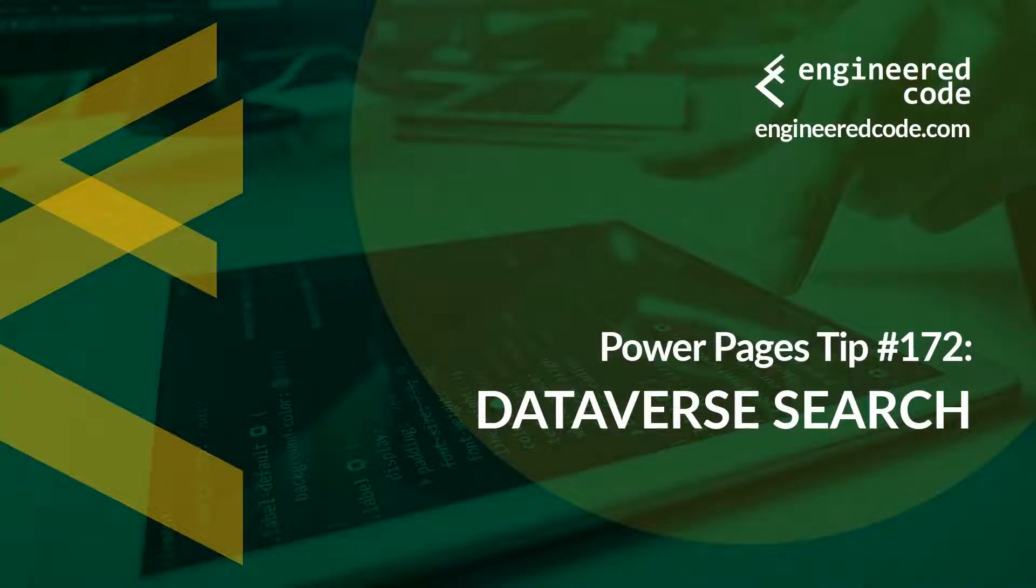Hello everyone, and welcome to Power Pages Tips. My name is Nicholas Hadouk, and this is tip number 172, Dataverse Search.